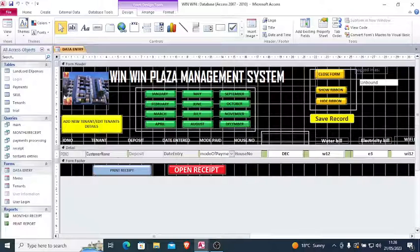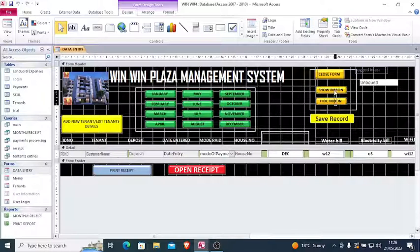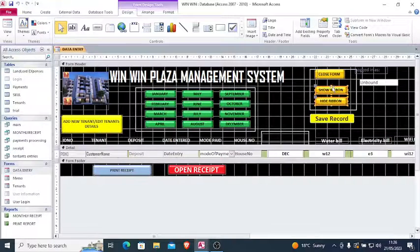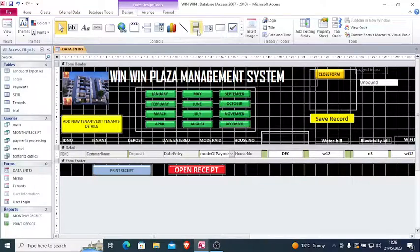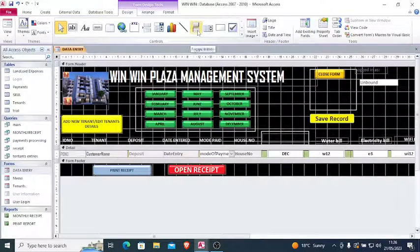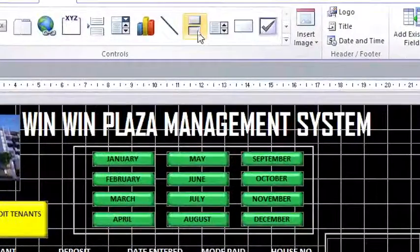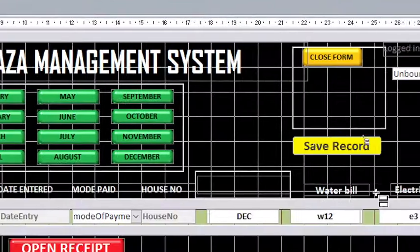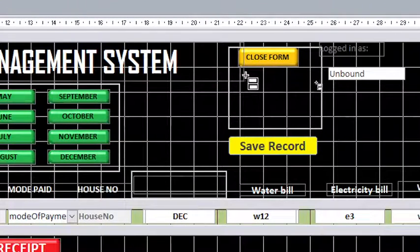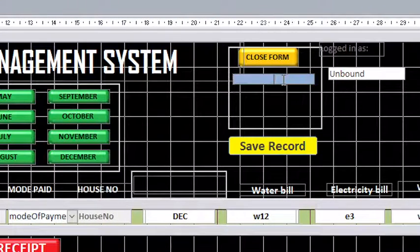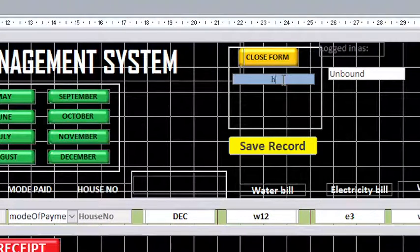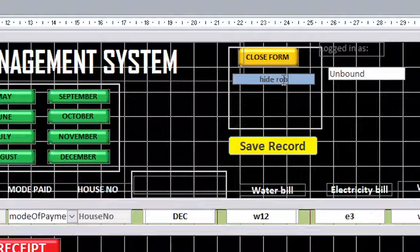So I need to do this by - let me remove this once, then we can do it. You just go to this point, hit on a toggle button, then draw a toggle button. This one is hide ribbon.